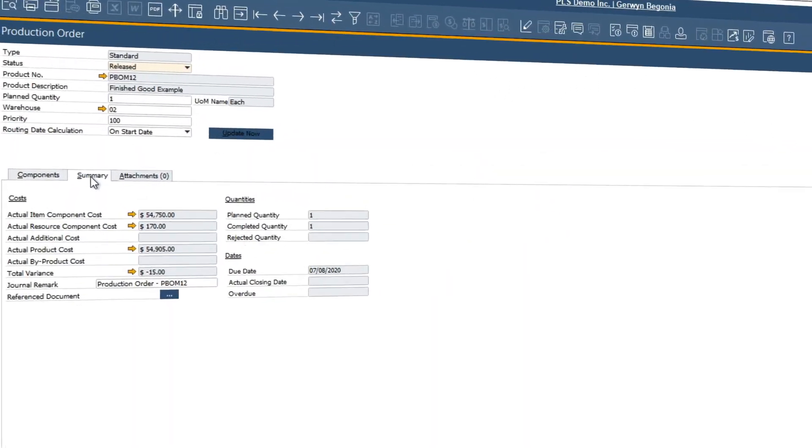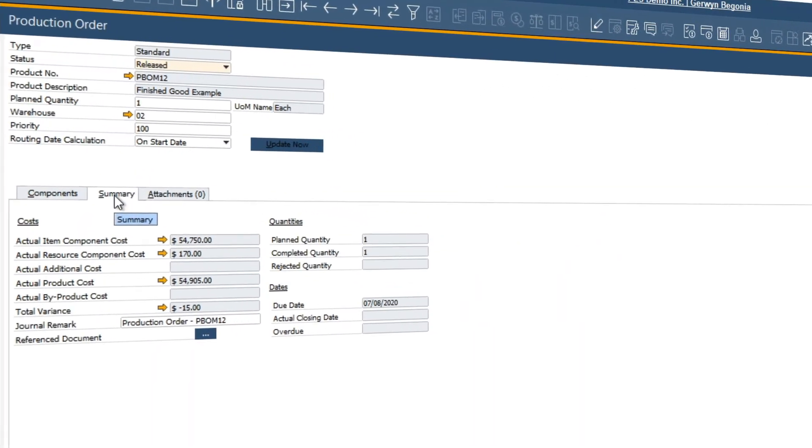Lastly, we can easily view a summary of the planned costs versus actual costs along with any variances. For example, we can see that there's a variance of $15 to reflect the one hour of overtime.